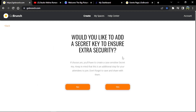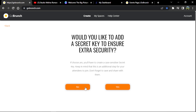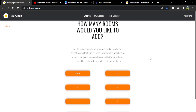You can choose the options that fit best for you. I'm going to choose 'No' for both. Here I have to choose how many rooms I'd like to add to my space, but I want to do it from scratch, so I'm going to choose 'None.' It will automatically create just one room in my space.